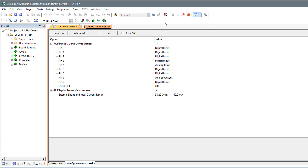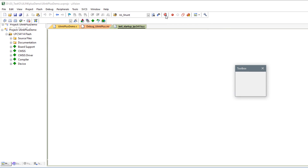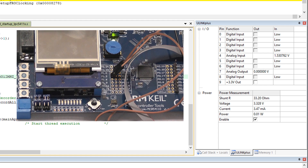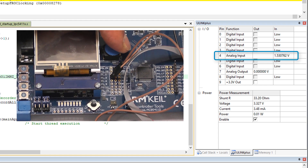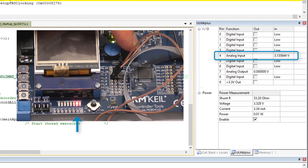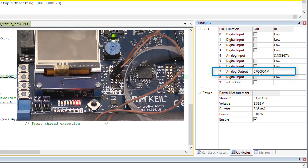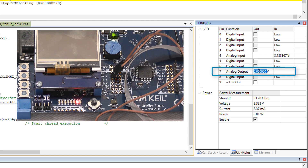And now we start the debugger. The U-Link Plus analyzes window confirms the correct pin configuration. Observe value changes on pin 4 when you rotate the potentiometer — the LED is on above 2.5V. And now I apply 2.7V to the analog output pin 7, which turns on the second LED.